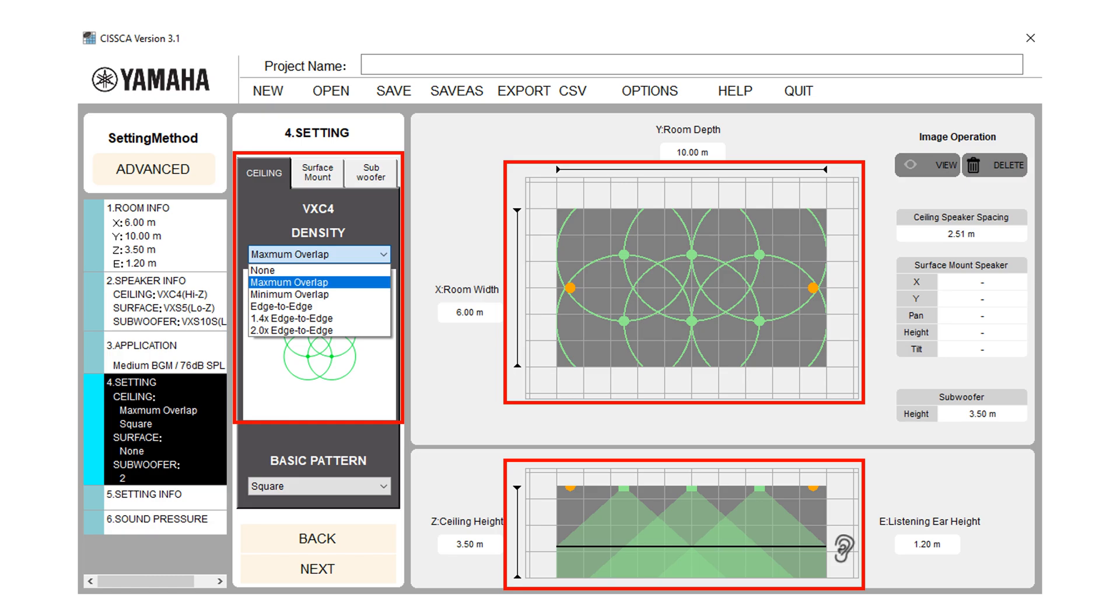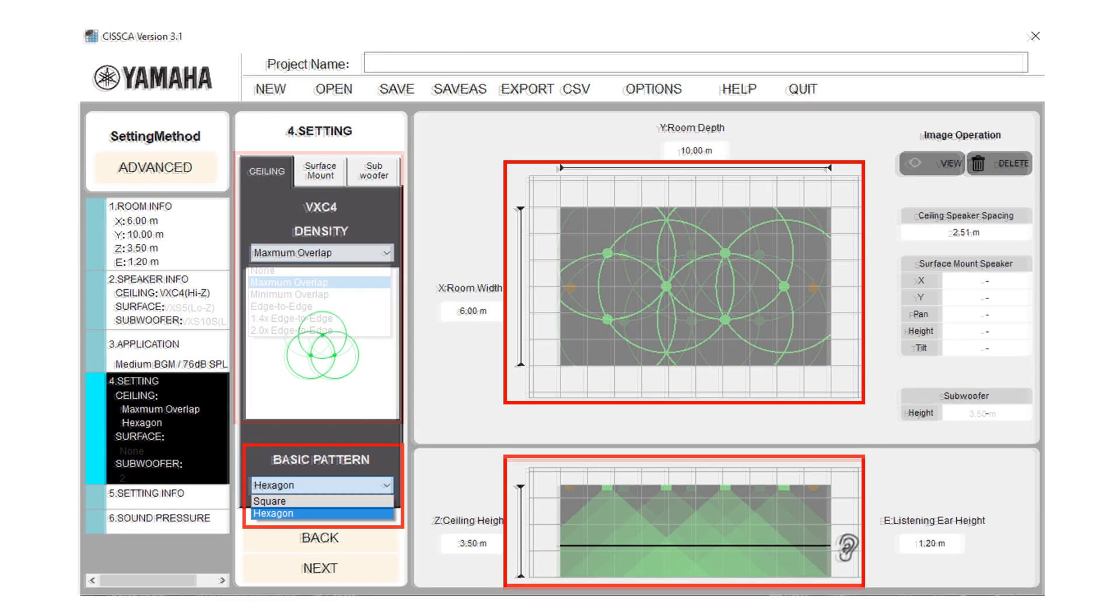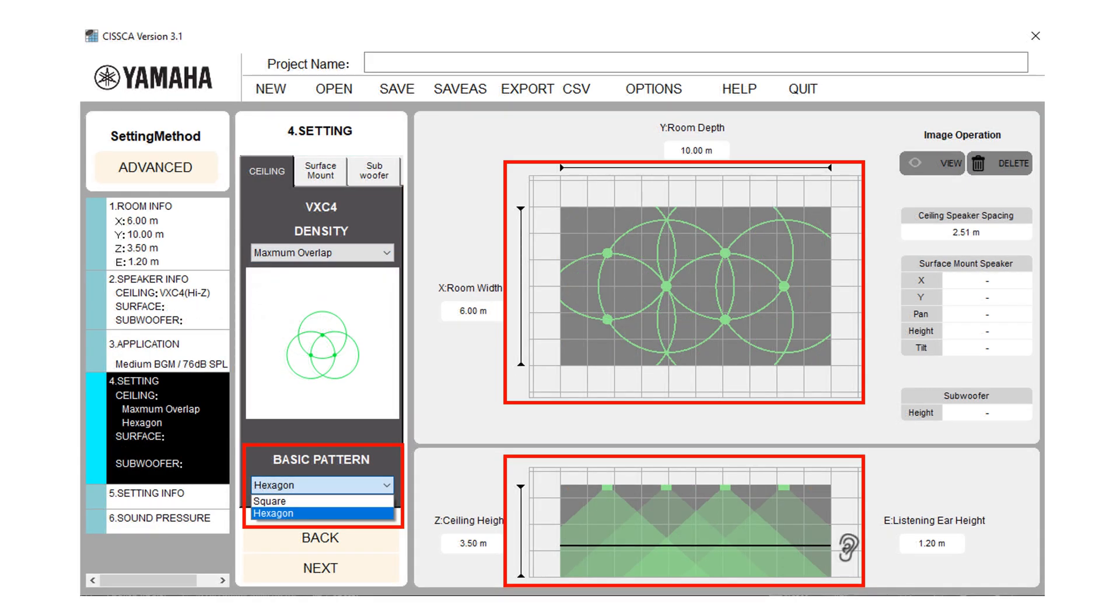Maximum overlap, minimum overlap, edge to edge, 1.4 edge to edge and 2.0 edge to edge. On the right side of the screen, it will display the coverage pattern. When you select a certain density, the software starts calculating and redraws the recalculated coverage areas.